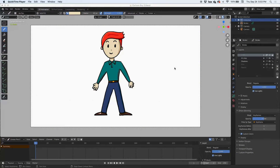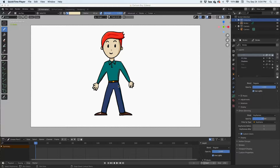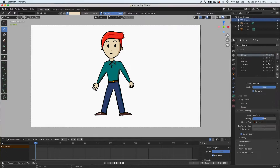Hey guys, today on this video we're going to add a background to this animation. We've drawn the character in a separate video and added some shadows and highlights in a separate video — you can check those out. In this video we're going to add a background, and it's the same process as we did with the character, except on this one I'm not going to add lines to the objects in the background; I'm just going to do it with fills.